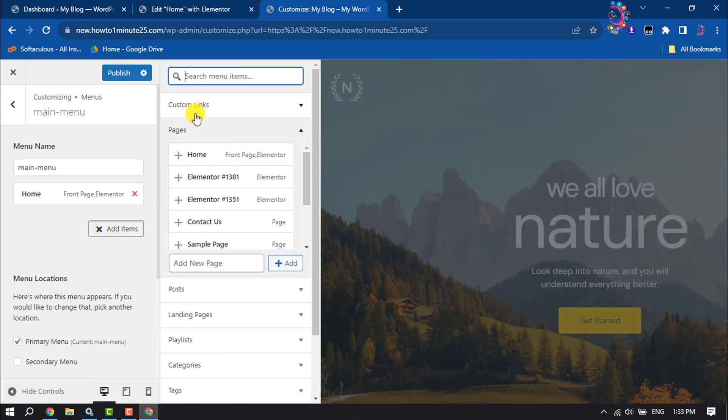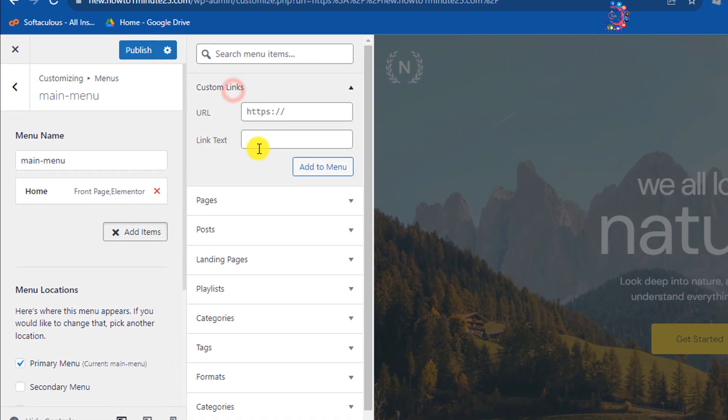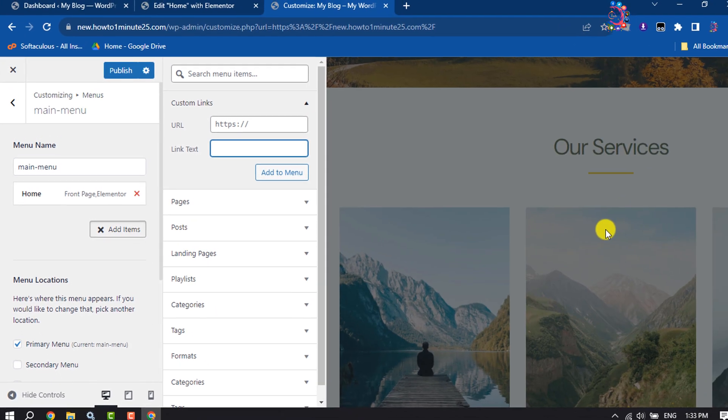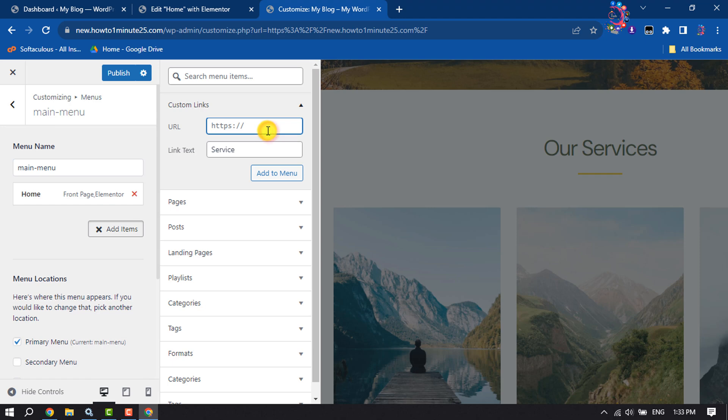Here, select custom links. I'm scrolling down and adding our service menu item. In this URL box, give a slash and give an ID for the menu item. I'm giving service.